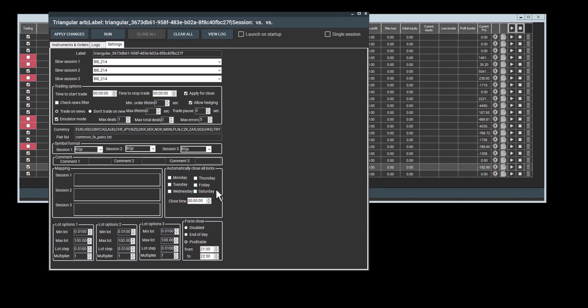And the profitable, I'll explain a bit here. If you go to the instruments and orders section, there is a min profit column. When you set a minimum profit, orders will only be considered profitable if they meet or exceed this value. Similarly, when you go to automatically close all locks, the program will only consider orders for closure if they meet the minimum profit threshold.